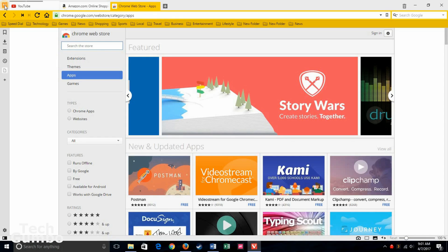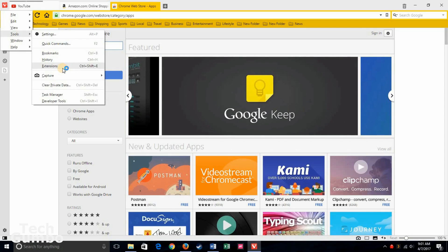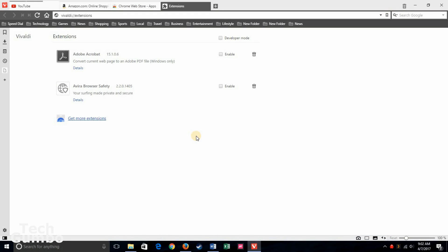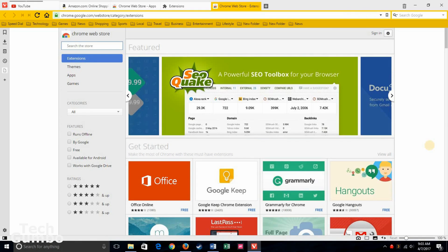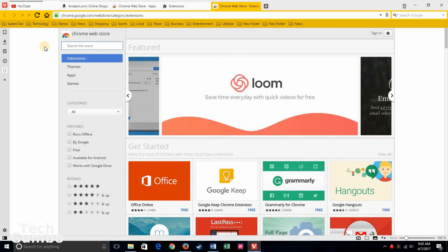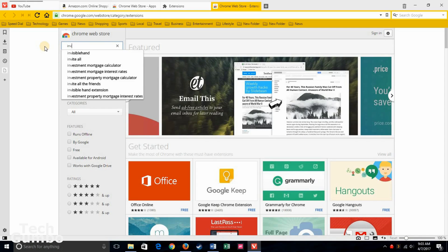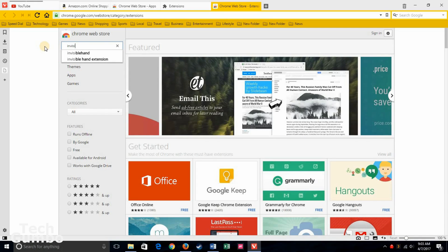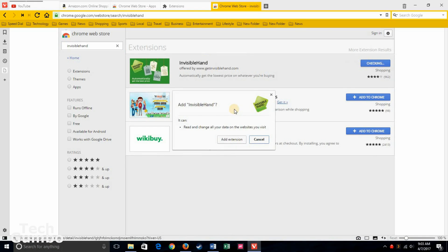To download extensions, you can go to the Chrome Web Store in your browser. Or, you can go back to the menus icon we showed you earlier. Click on it. Go down to Tools. Select Extensions. This page will show you the extensions that are installed on your browser. To get more extensions, click on Get More Extensions. And this takes you directly to the Chrome Web Store. You'll see some of the more popular extensions listed here on the page. If you have extensions that are of interest to you, you can search the store. I'll do a search here for Invisible Hand. To download the extension, select Add to Chrome. When you're ready to install, select Add Extension. And then just follow the on-screen prompts.